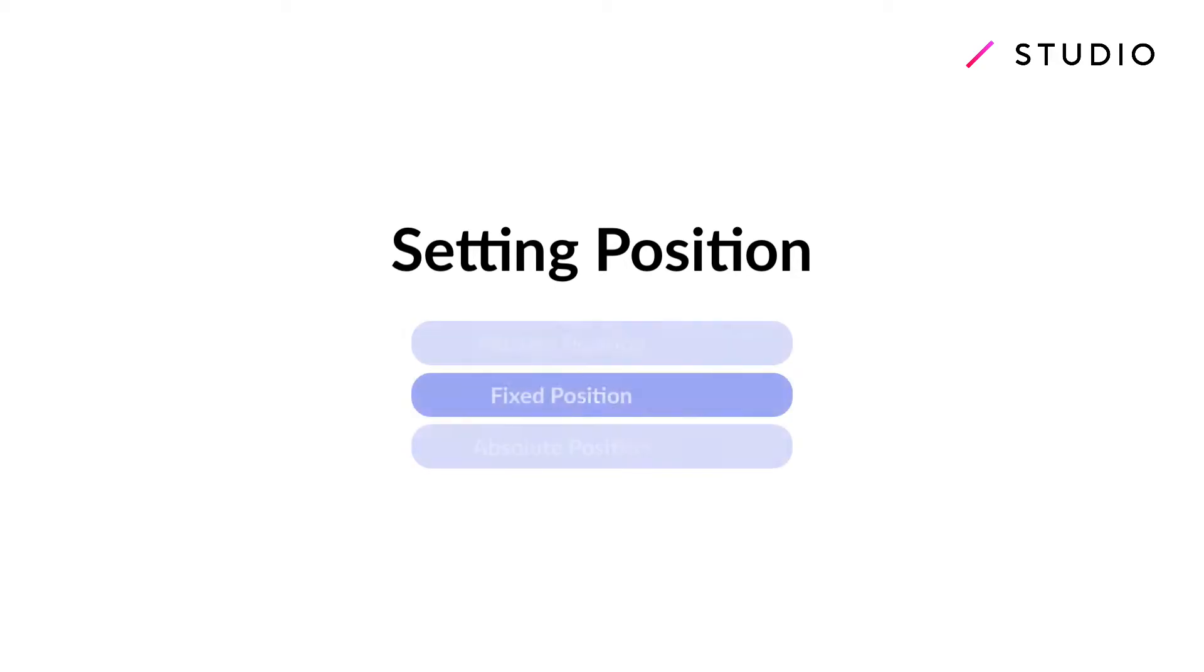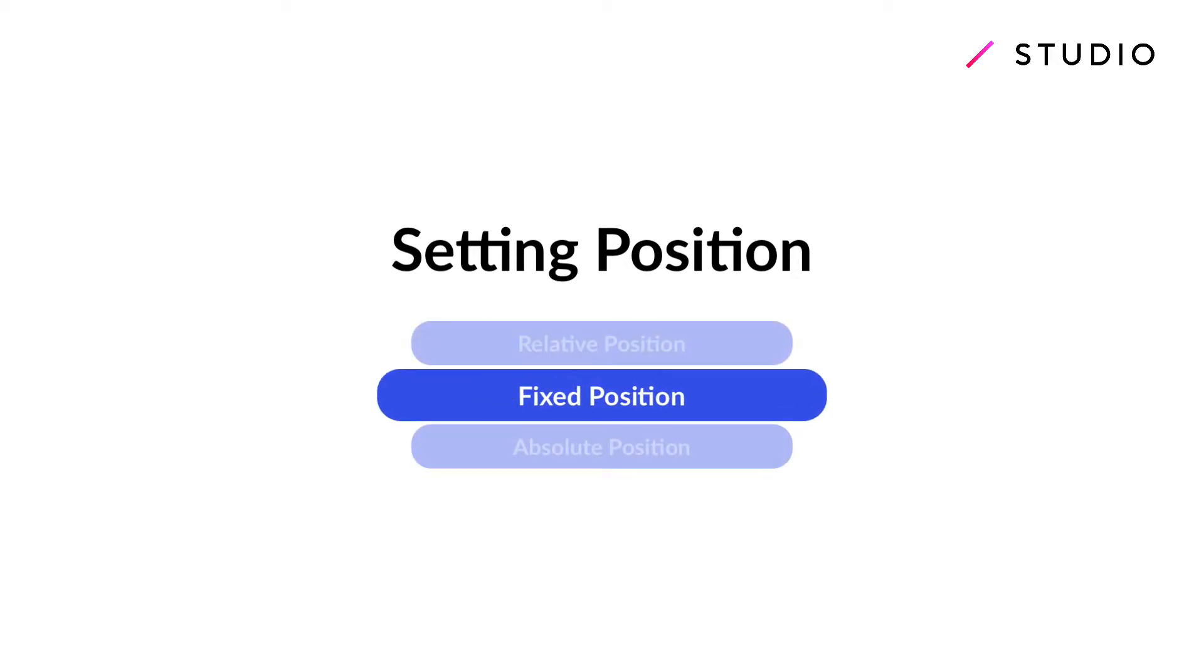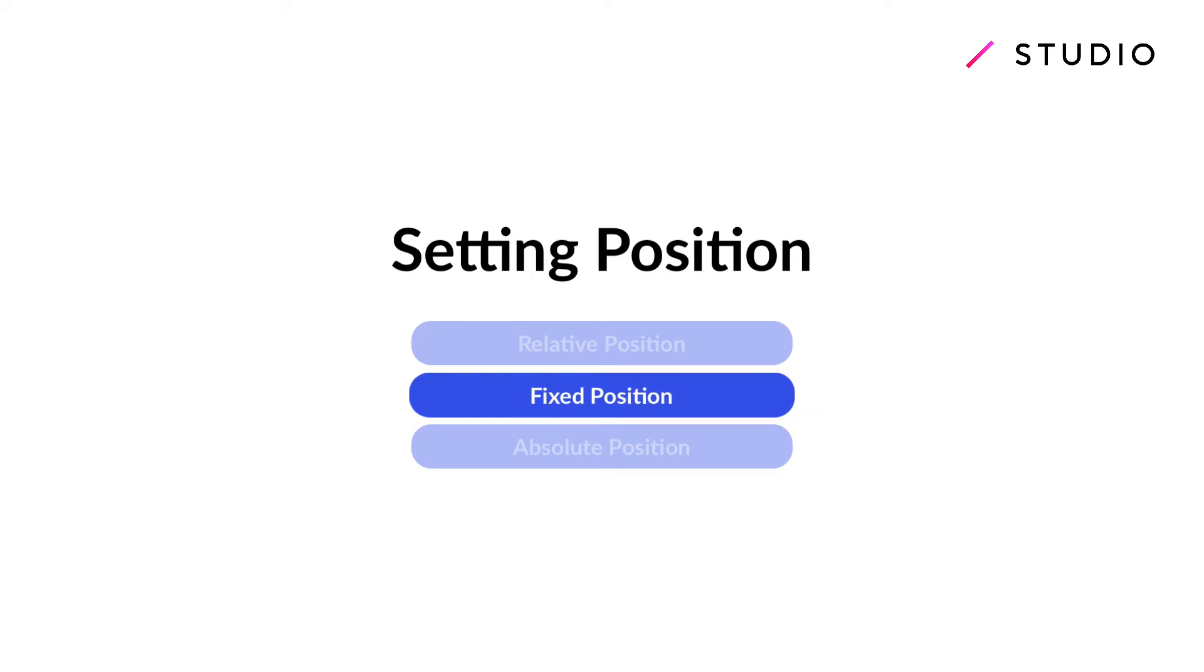Welcome to another Studio tutorial. We're now going to talk about setting a fixed position for your elements and when it might come in handy.